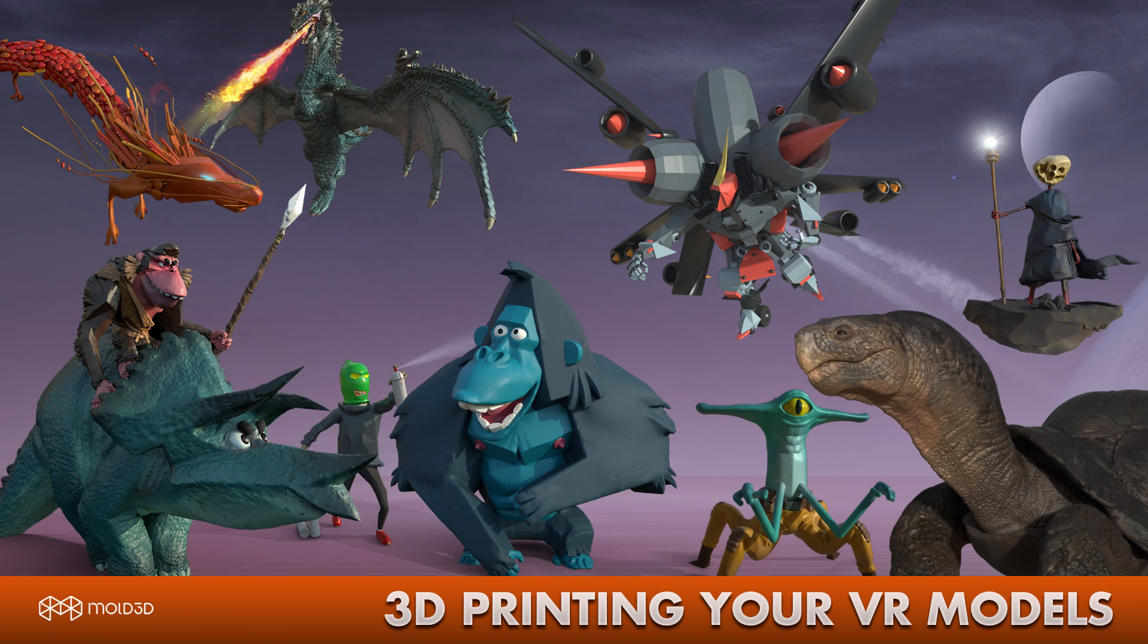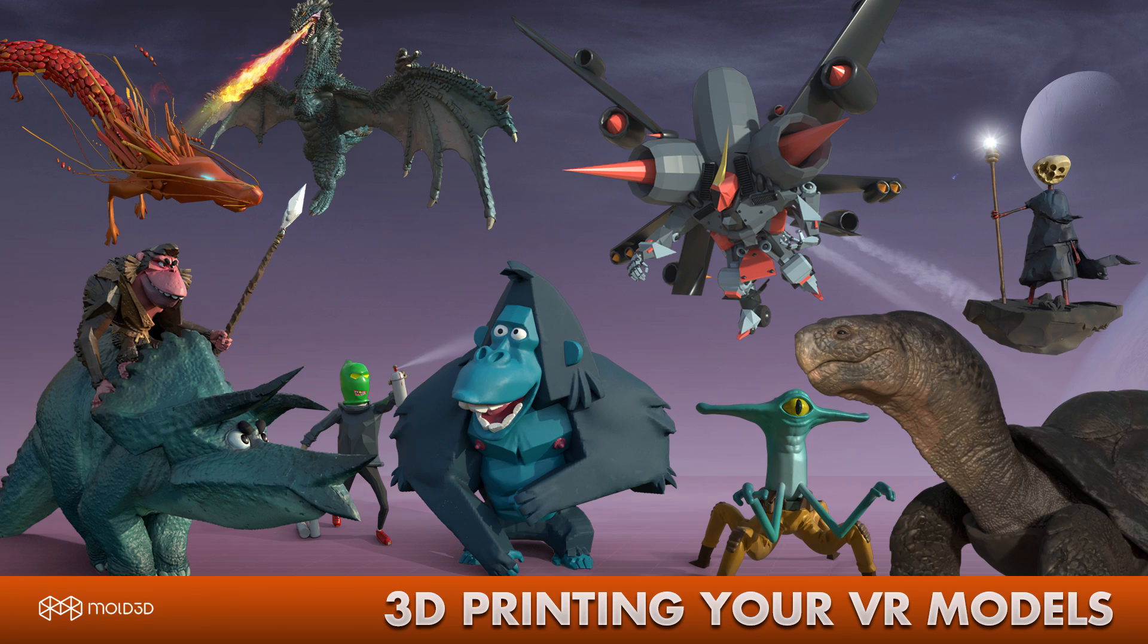Hey everyone, my name is Ayman Akhtar. I'm a 3D artist working in Los Angeles and I teach 3D printing for ZBrush artists on Mold3D Academy. Today I'm going to show you how to take a sculpt made in VR and 3D print it out.